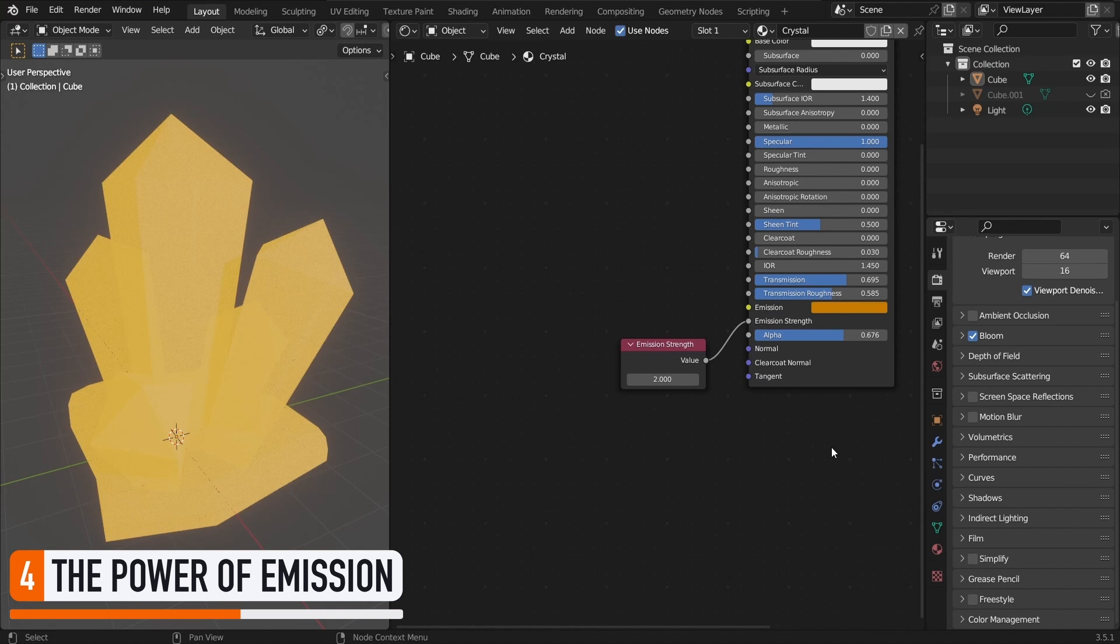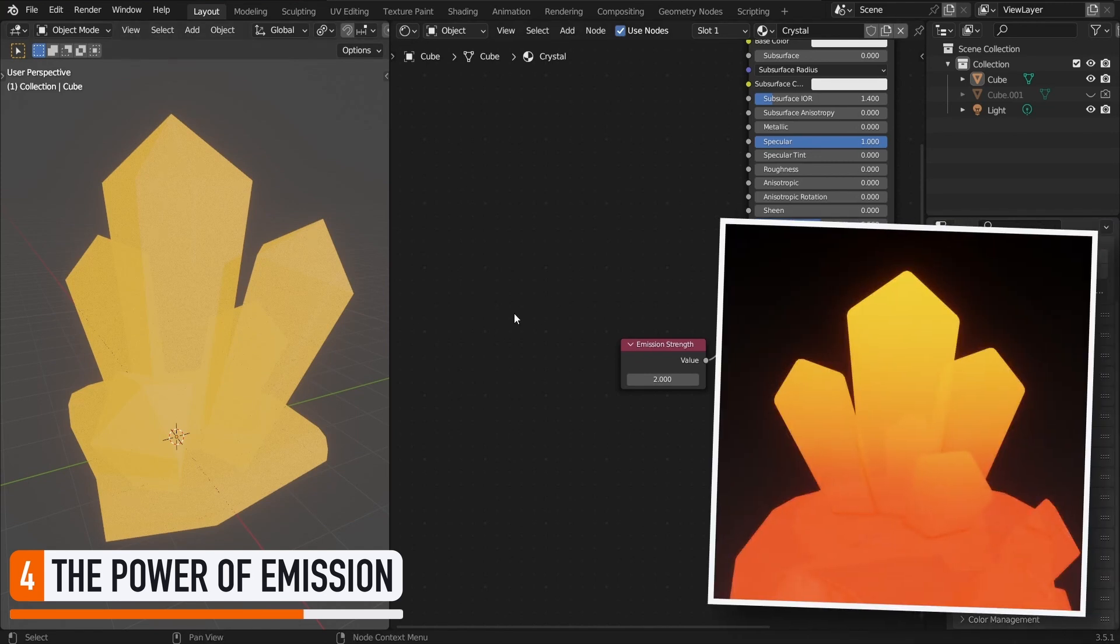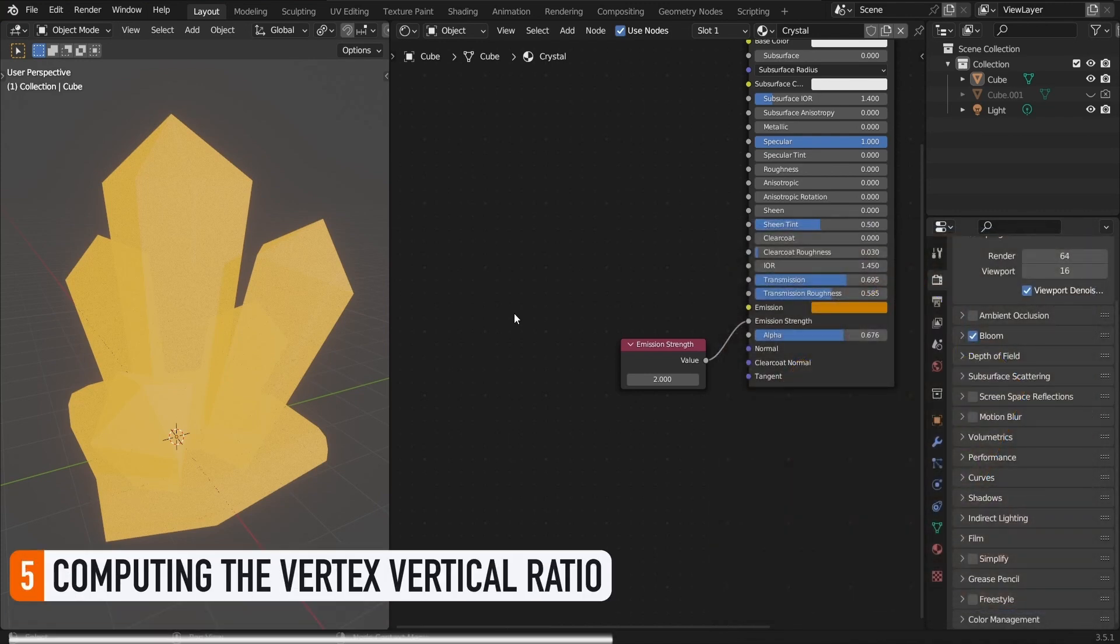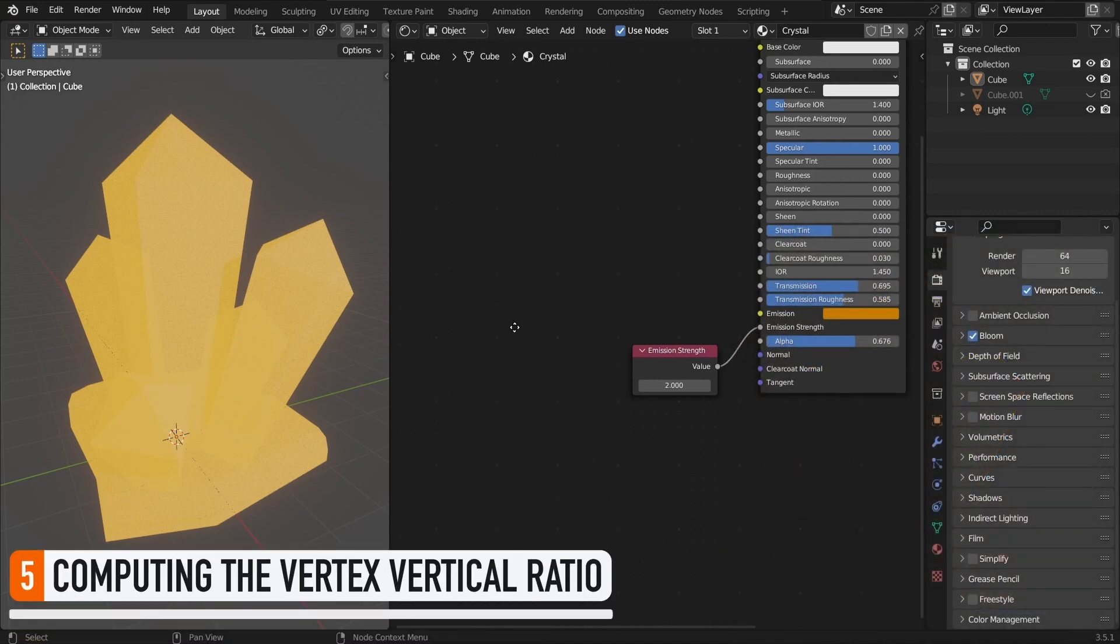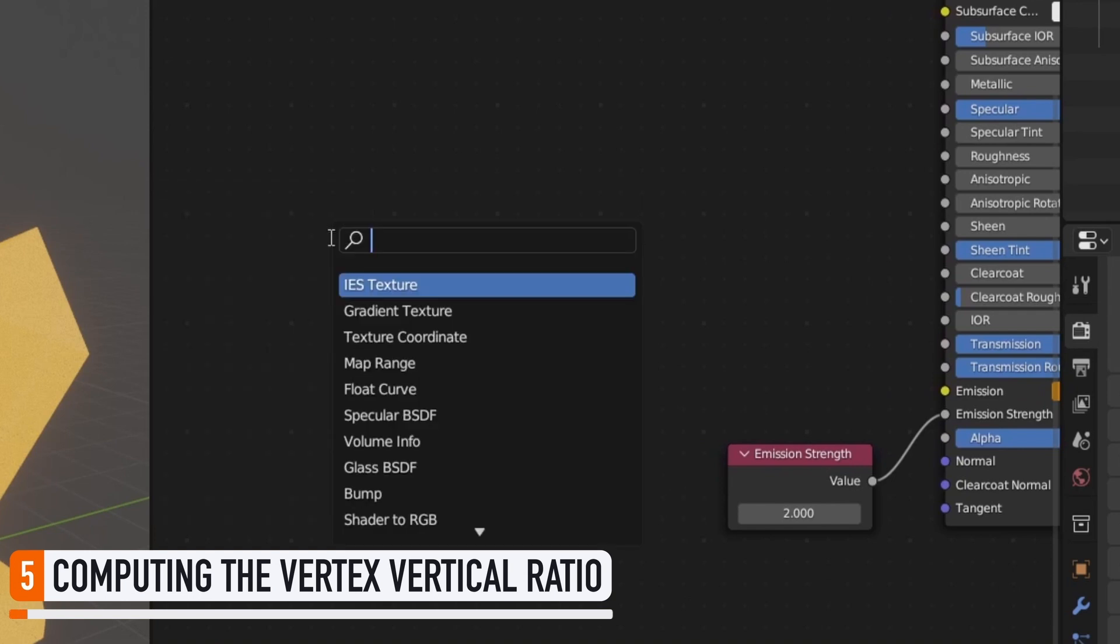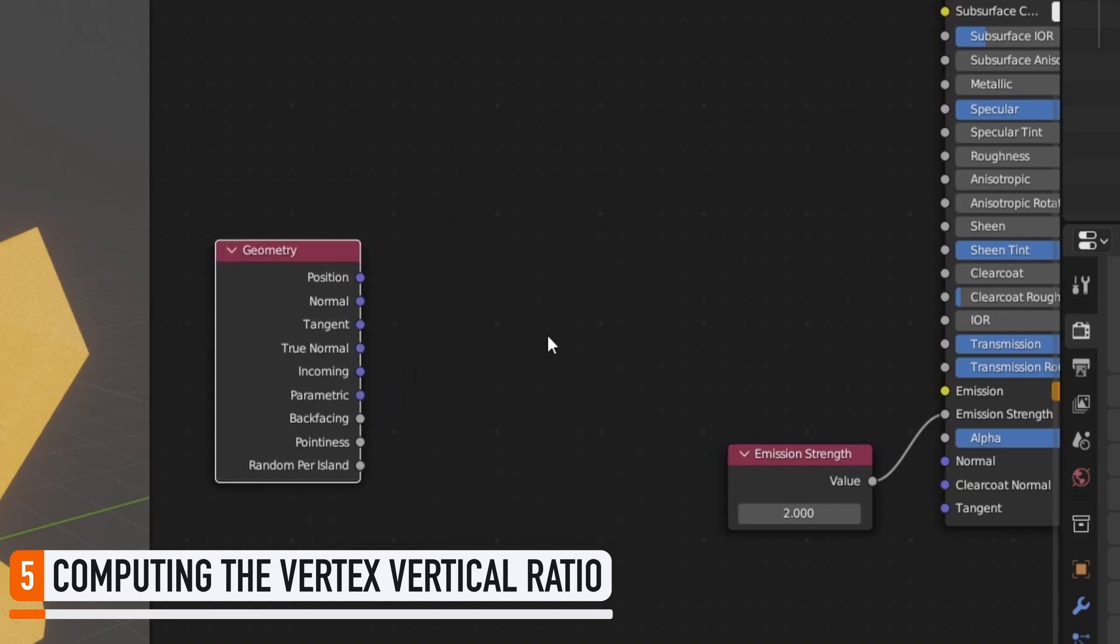To solve this, the first step will be to have this emission color change depending on where we're at in the crystal. And more precisely, we're going to say that at the top of the crystal, we have a lighter emission, and thus it will be more glowy and more emissive, and at the bottom of our object, we use darker colors that are less flashy and less emissive. Now, to compute this vertex-vertical ratio, we need to start by adding a geometry node to our graph, which gives us, among other things, the position of our current shading point, so our current vertex, in global world coordinates.